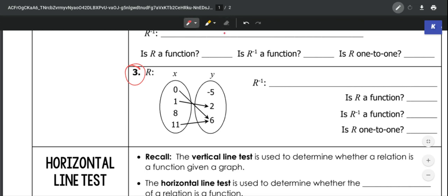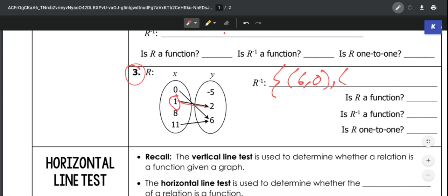So we've got, as our x's: 0, 1, 8, and 11. We just need to match those up and switch them. So 0 goes with 6 — instead of the pair being (0, 6), it would be (6, 0). Then 1 goes with 2, so instead of (1, 2), our inverse would be (2, 1).